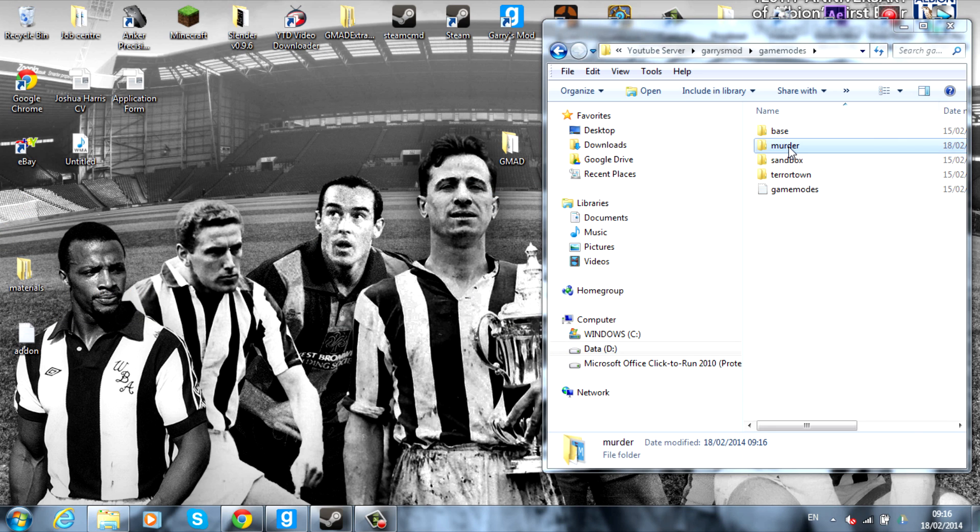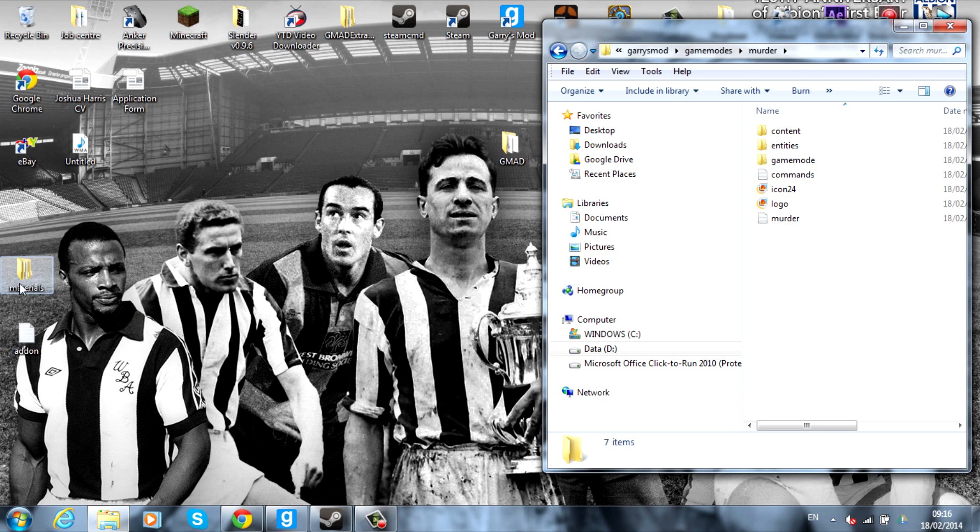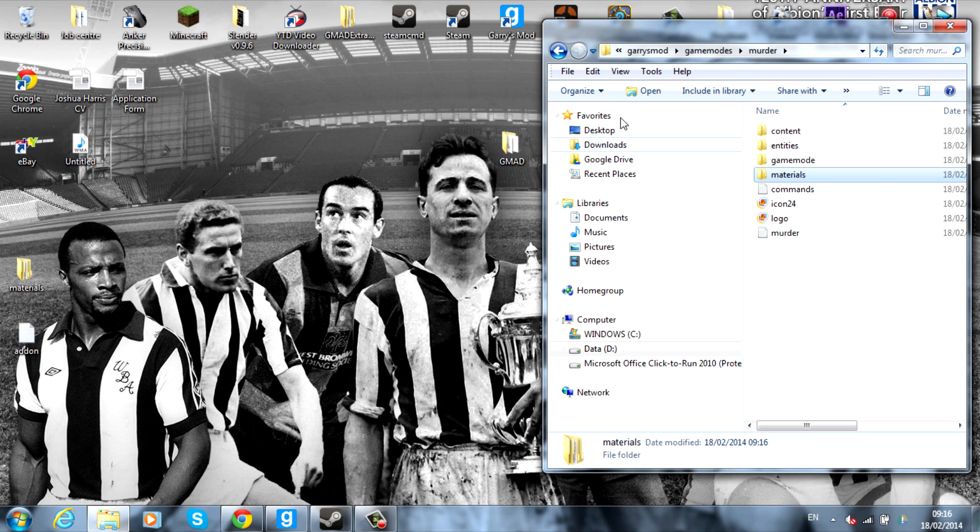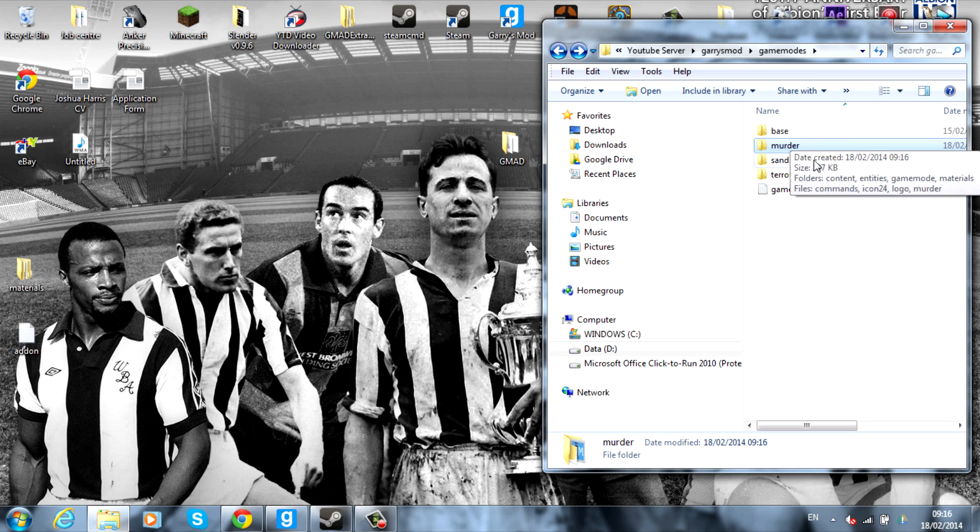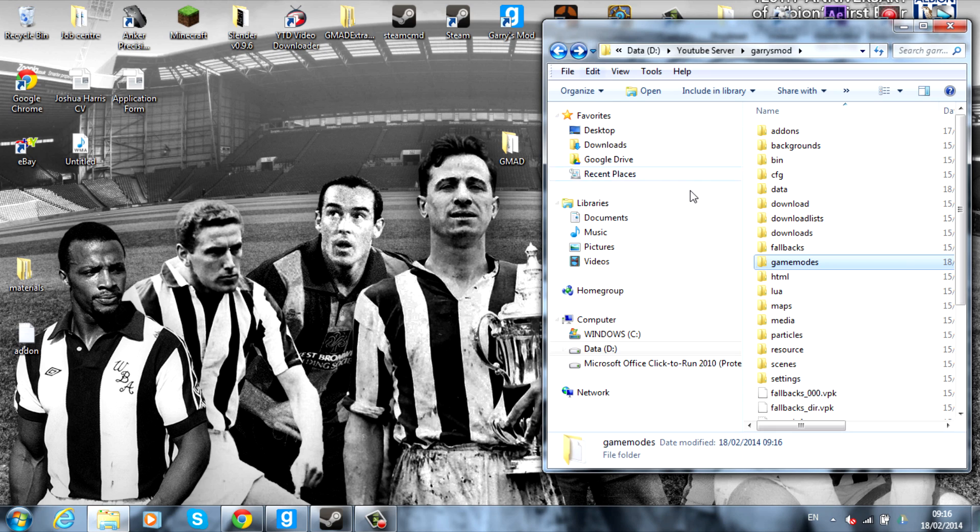And then what I usually do is go ahead and drag materials into that new murder folder that you've just put into the new game modes on your server. So now you actually have the game mode murder on your server. That's a bit of a mouthful.